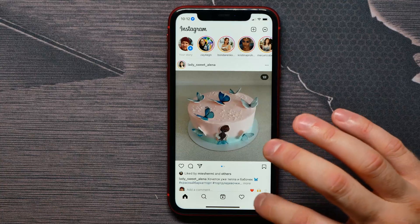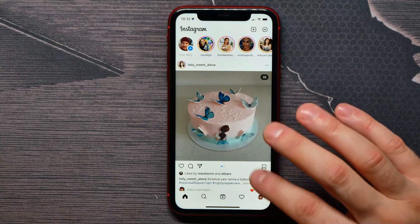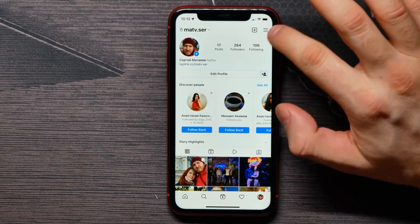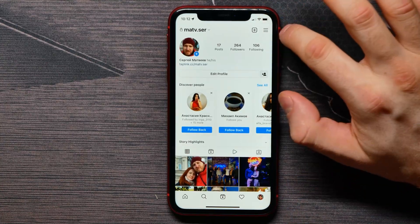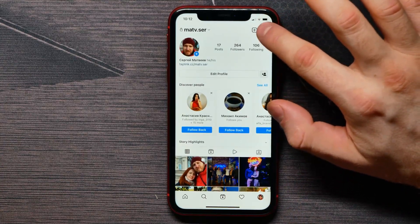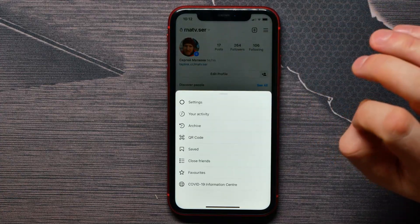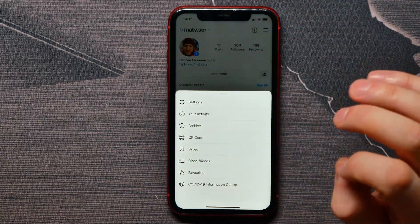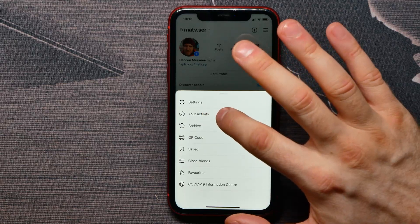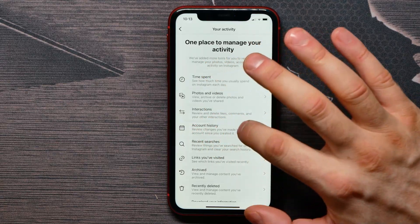I'll tap on the profile icon at the bottom right. Then I need to tap on the three lines icon to get the pop-up window. Next, I will tap on 'Your Activity'.